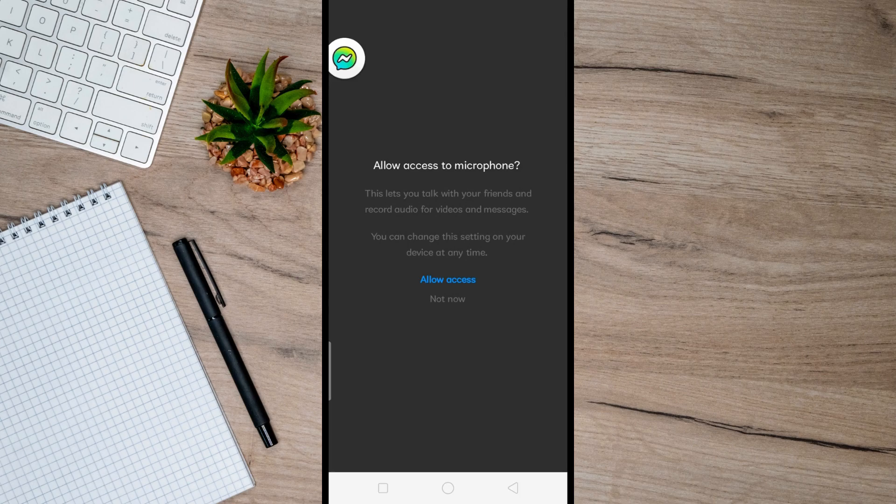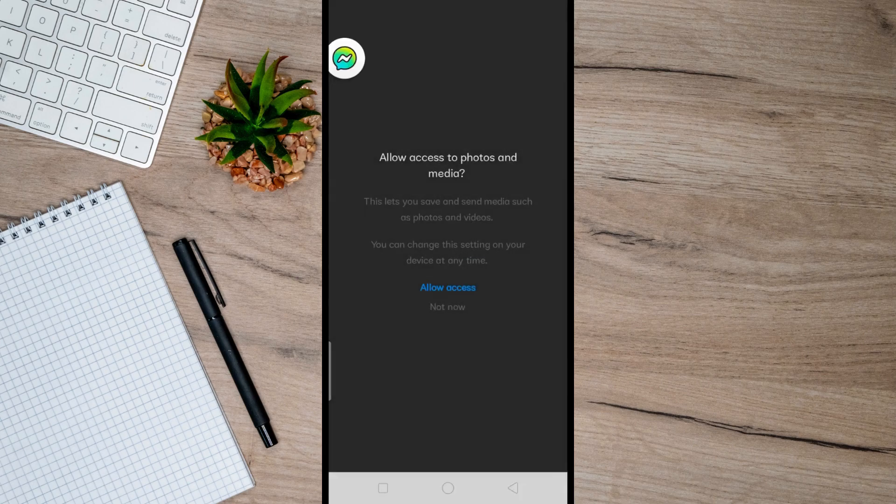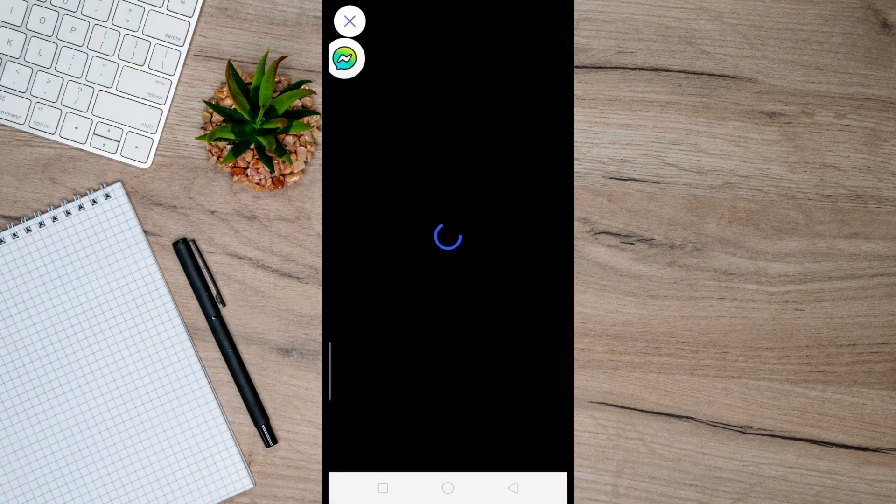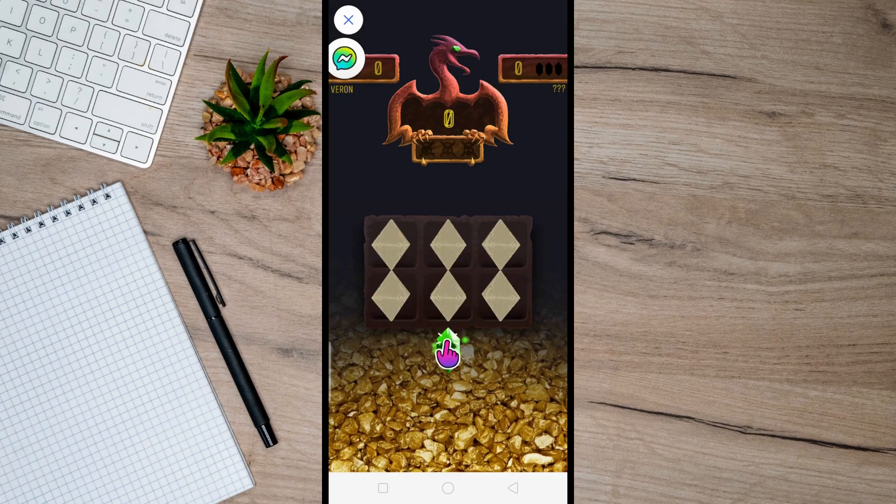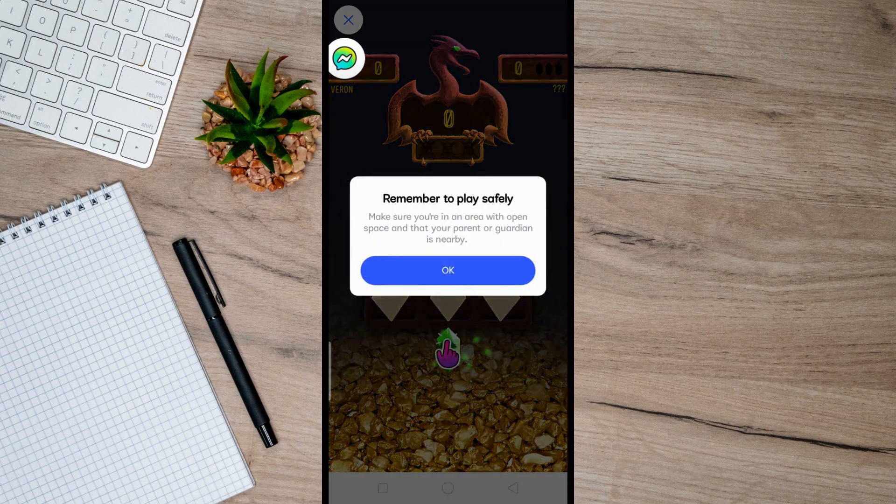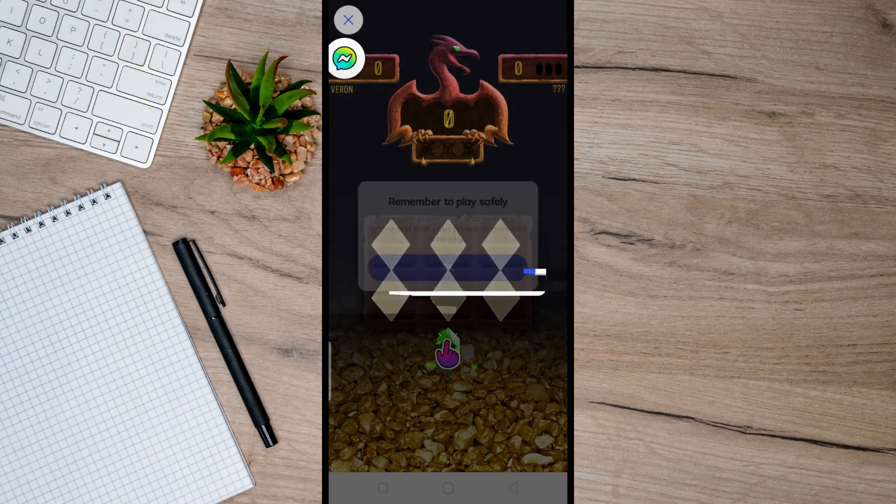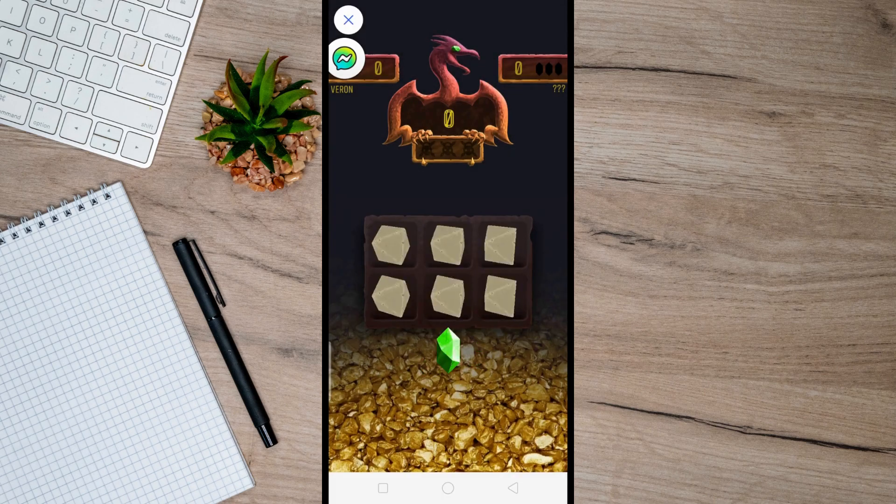And that's done. So that's basically how you can install and use Messenger Kids. I hope this video helped you. And if it did, like and subscribe for more.